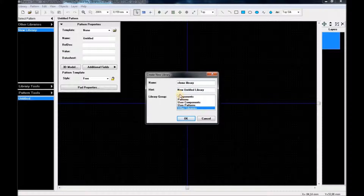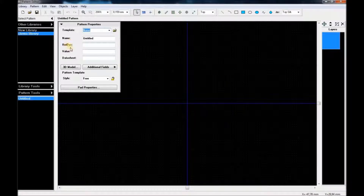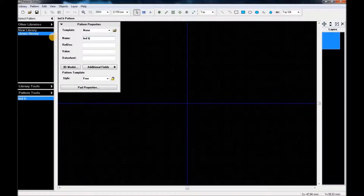We're going to save everything to other libraries. The name of the component we're going to be using is going to be 'LED bar graph' — let me use capital letters for that.